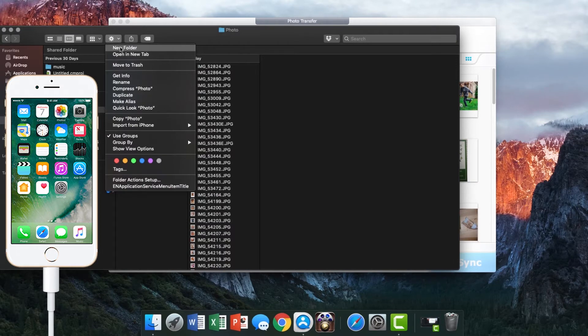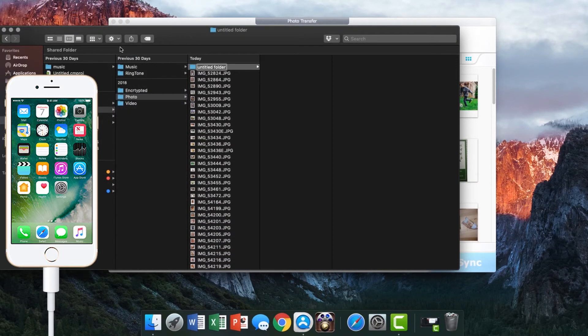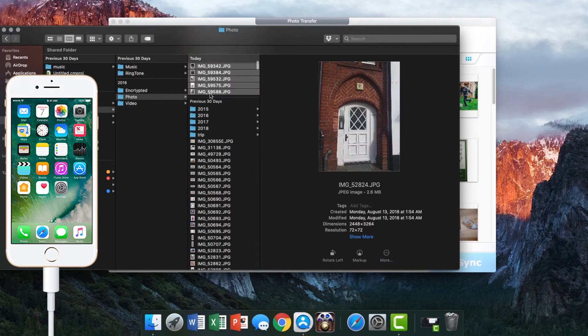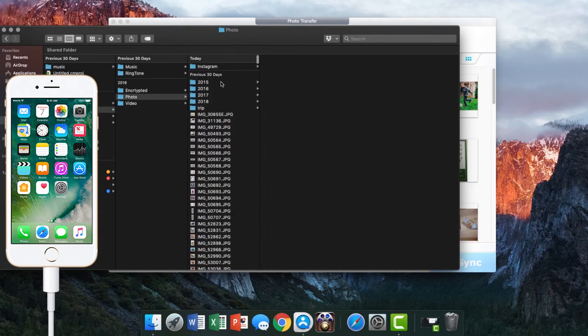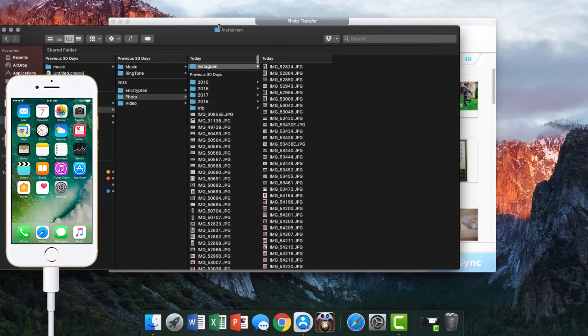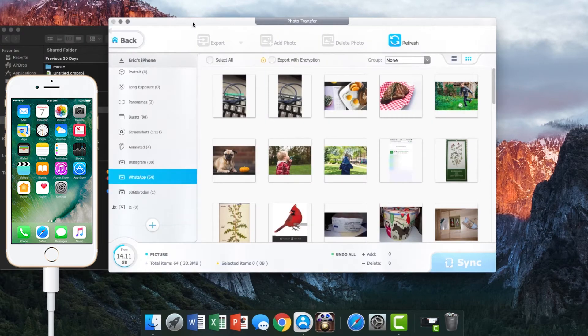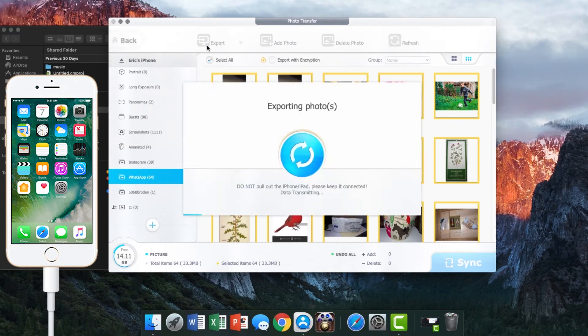Then maybe you want to create folders on your computer to better organize exported photos. Repeat these steps if you want to export photos from other albums, such as those in the WhatsApp album.